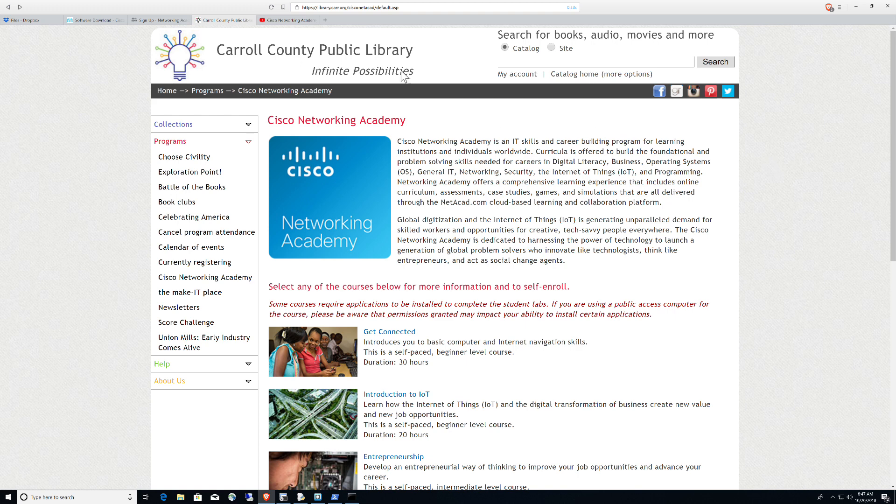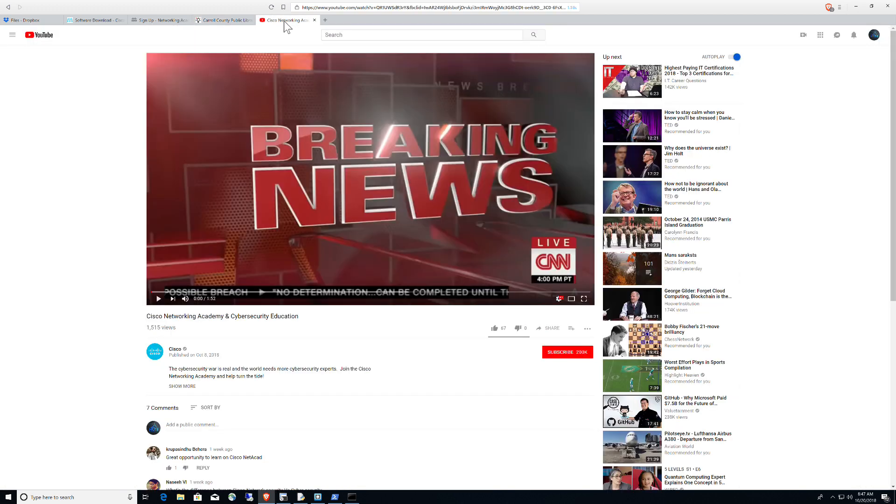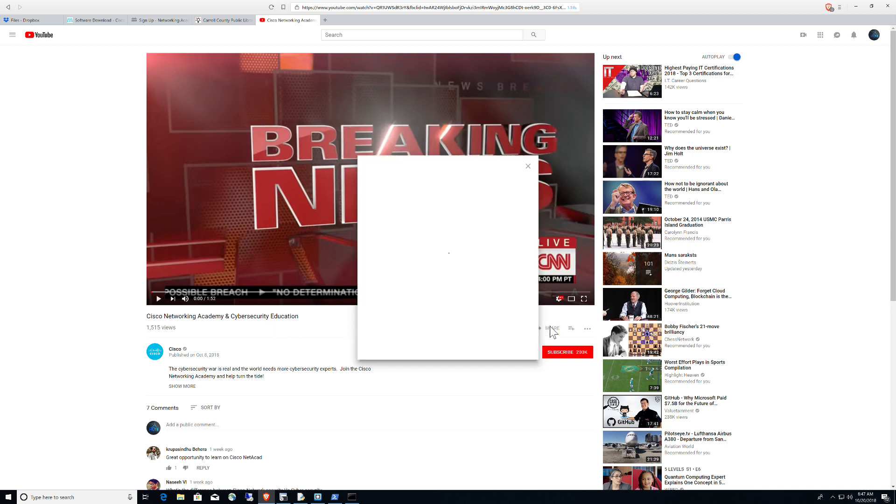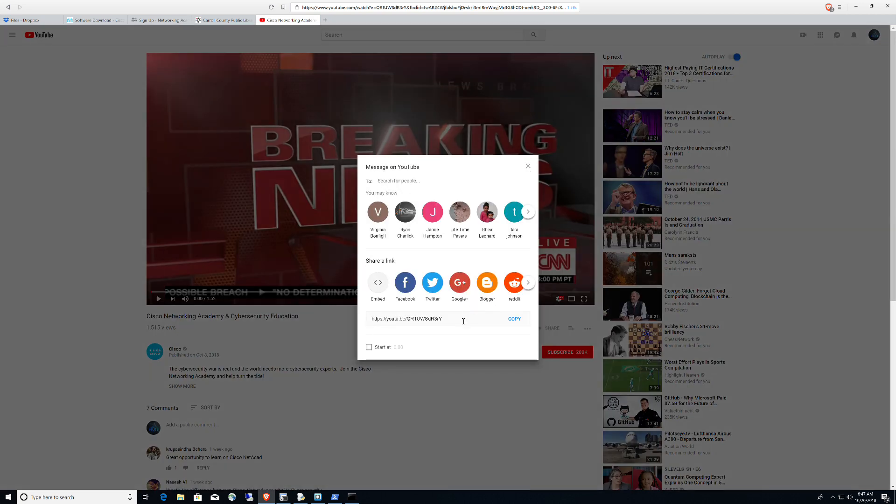And the last thing I'm going to leave you with is this video. If you were to Google Cisco Networking Academy and Cybersecurity Education, and I'll even put the URL up here, this is a very interesting video that talks about the demand in the cyber industry right now and why there's such a demand.